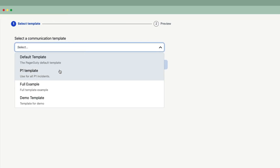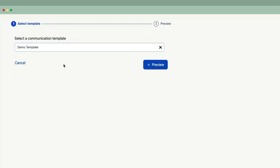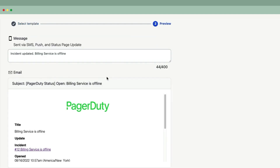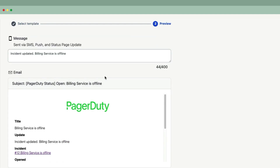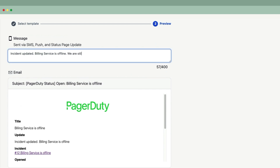We are brought to a new status update flow where the user can select which template they'd like to use. After picking our demo template and clicking preview, we're brought to the final screen where we can preview our message. You'll see the incident title is automatically prefilled in the message field above.